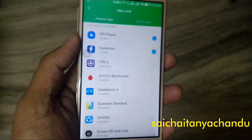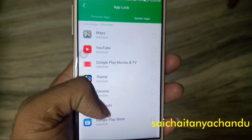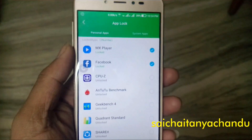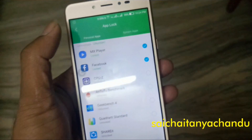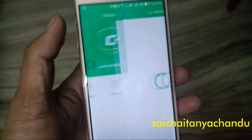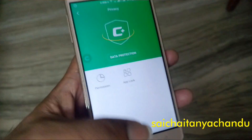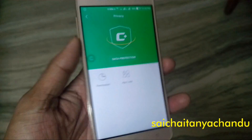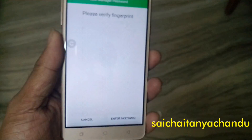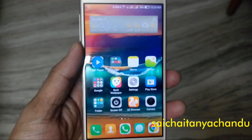From the next time when you open those applications, it will ask you to enter the password, or you can also open the application by using fingerprint. This app lock is present inbuilt, which you can unlock by fingerprint. It is very good in this phone. In this way you can lock the applications which are installed as well as the system applications.